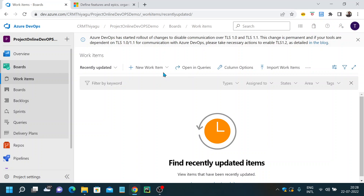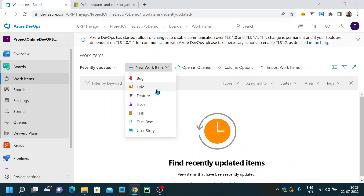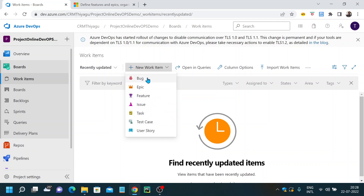Now if I click on new work item, you can see I have different work item types like bug, epic, feature, issue, and user story. I'll try to make a separate video explaining what each of these work item types is known for. In this particular video, we'll just focus on how to create new work items and how to work with them.